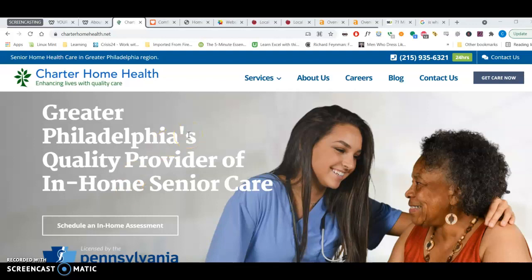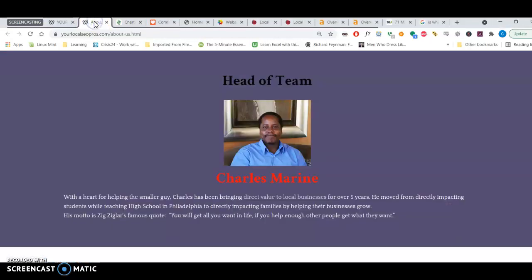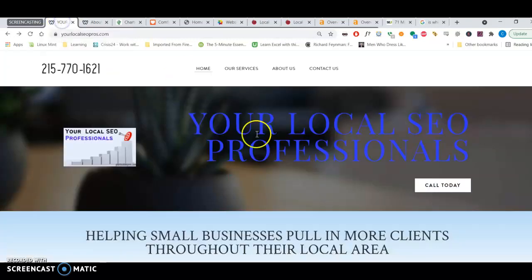Hello everyone there at Charter Home Health. My name is Charles Marine. I work for Your Local SEO Professionals.